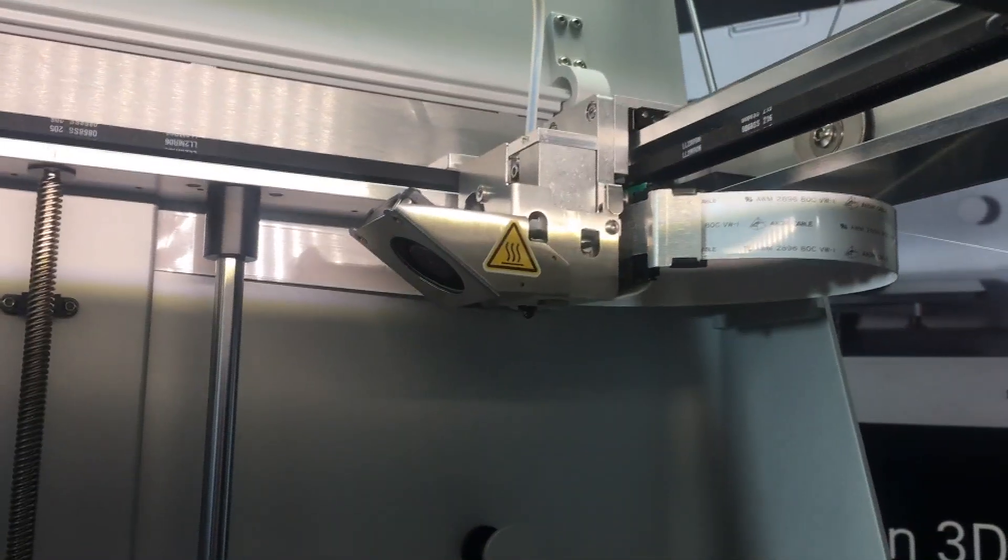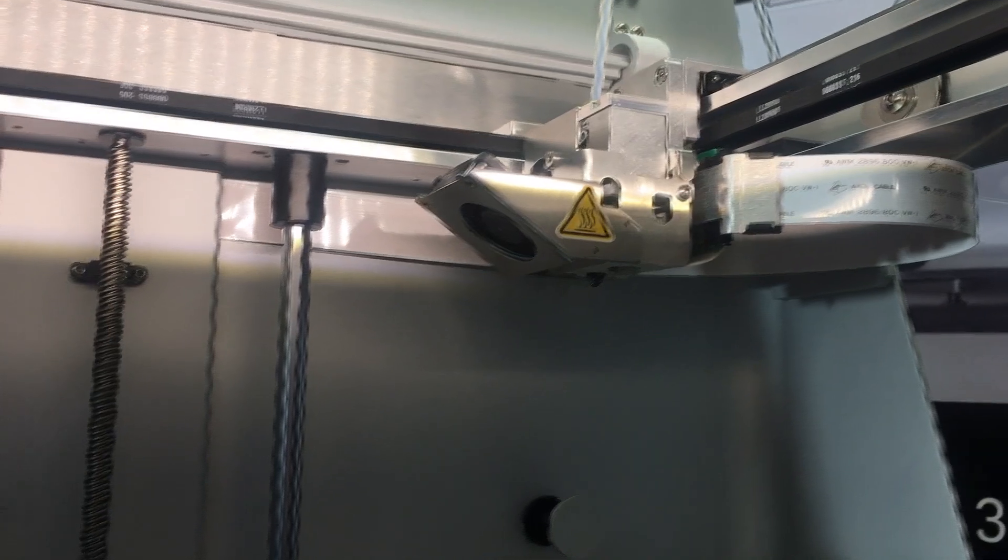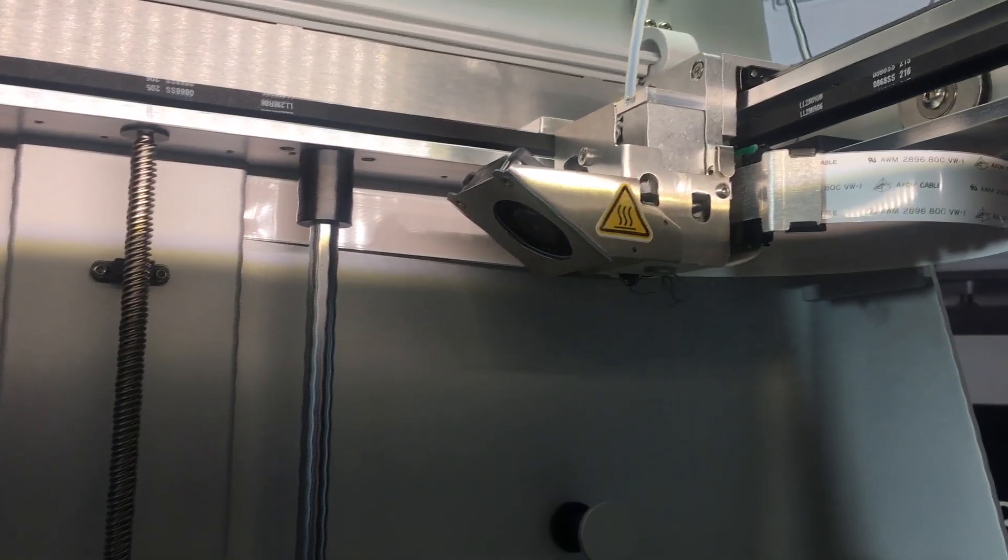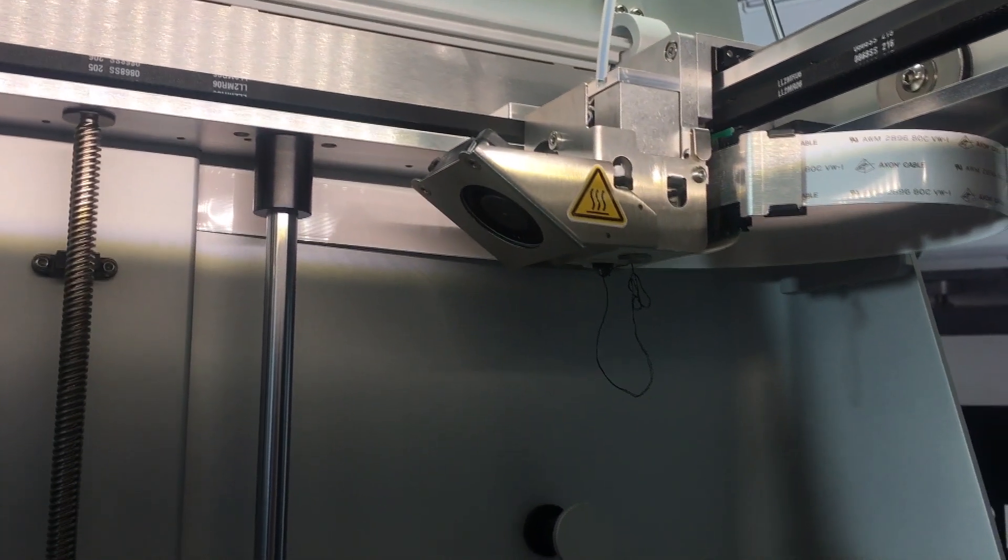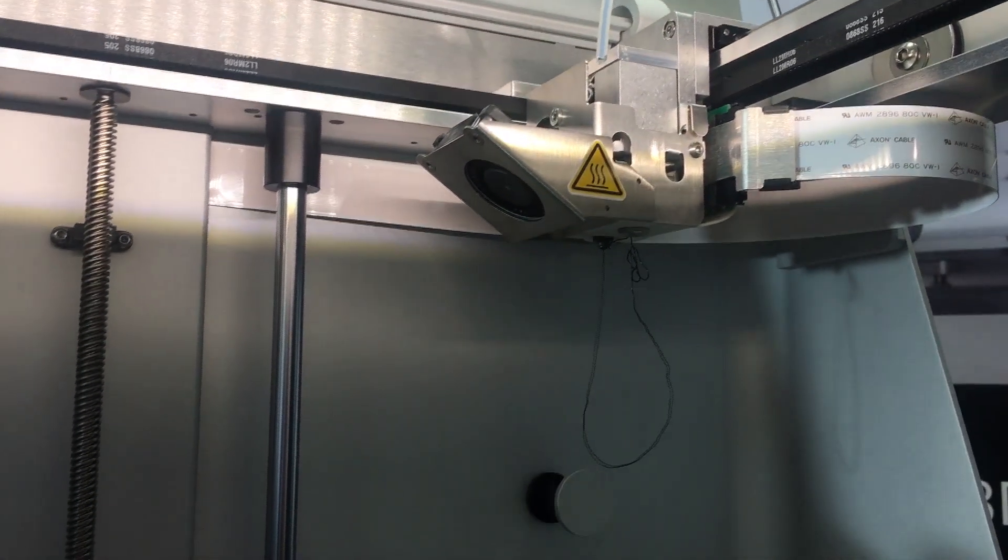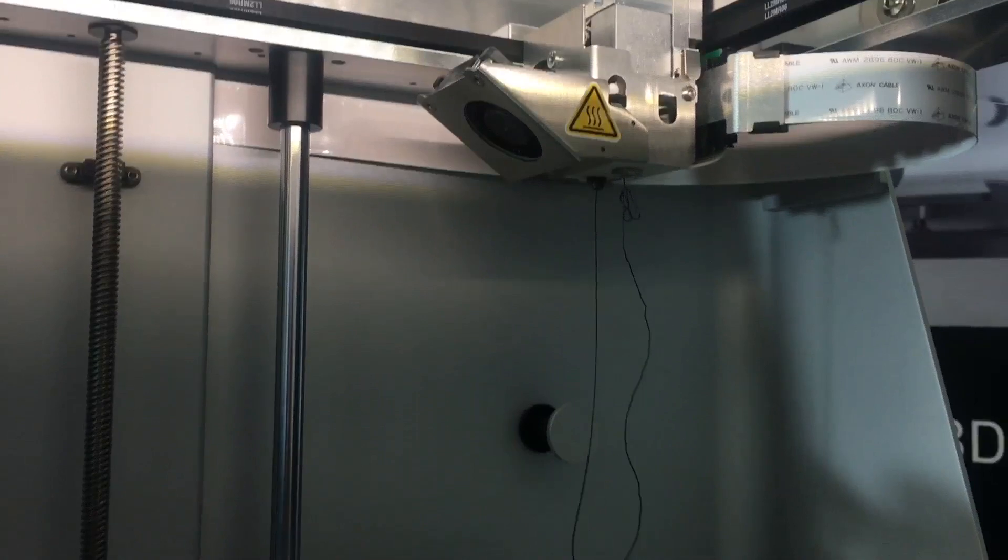Let it feed through and don't be alarmed by any clicking sounds. Press stop once the filament starts coming out of the print head.